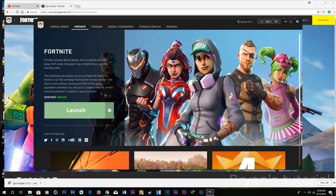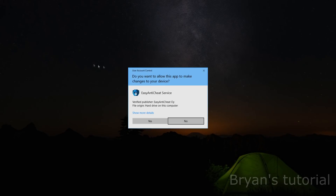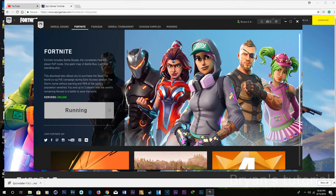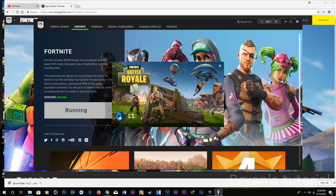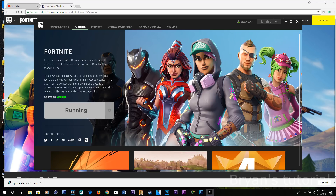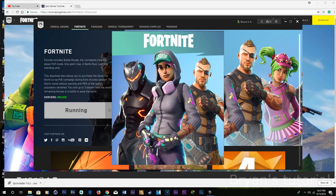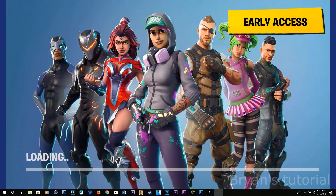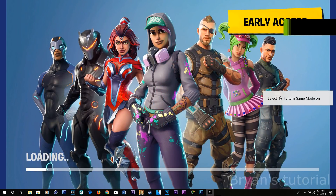Once it's done downloading, all you have to do is click launch. I've never installed it, so I just click no. See, it's running right now — this is what it should look like.